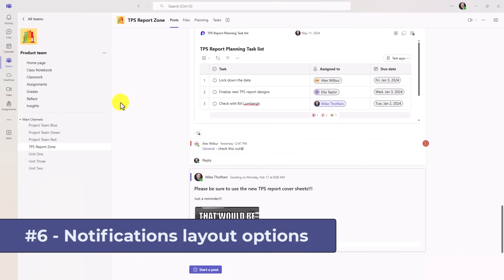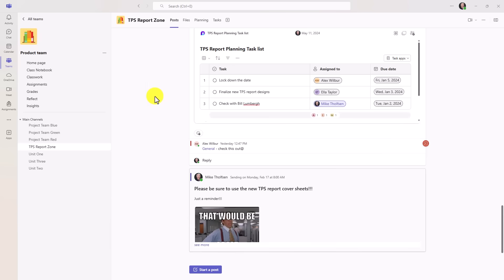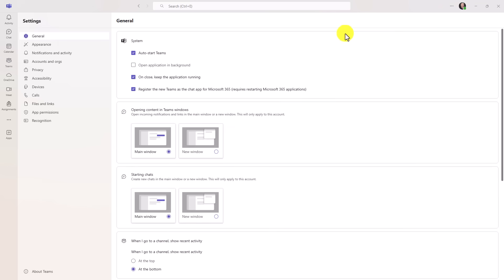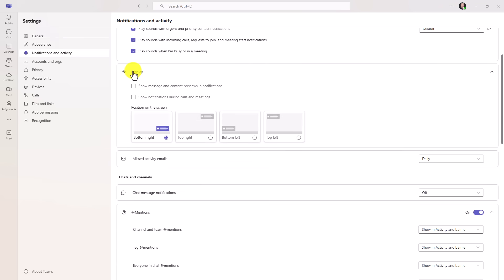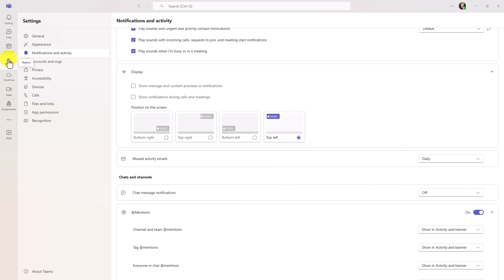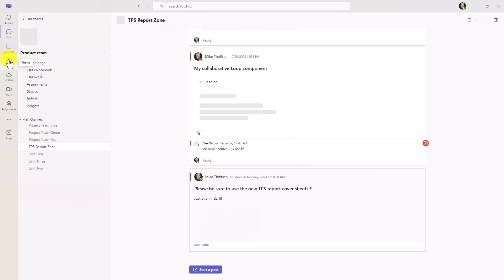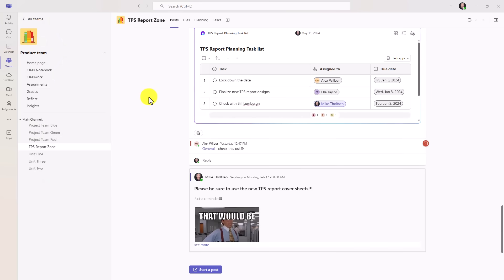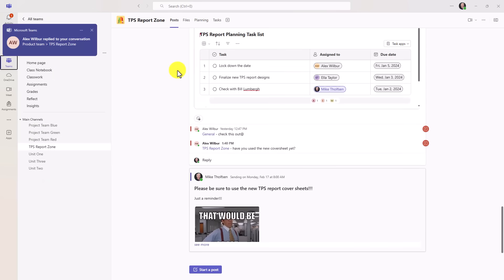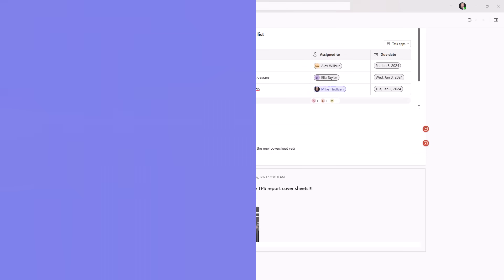The sixth feature is the ability to change where notifications show up in your main teams window. I'm going to go in the upper right and click the three dot menu and choose settings. And now I'm going to go to notifications and activities. And if you scroll down, you can see display here. Historically, it's always been in the bottom right, but now you can choose notifications to pop in the top right, bottom left or top left. Let's say that I put it onto top left here and I'm going to go back into my team. Now there is going to be a new notification that shows up and let's see what happens. Hey, in the upper left, it looks like Alex posted a new message to the TPS report zone. You can see how that has changed from the historical lower right.